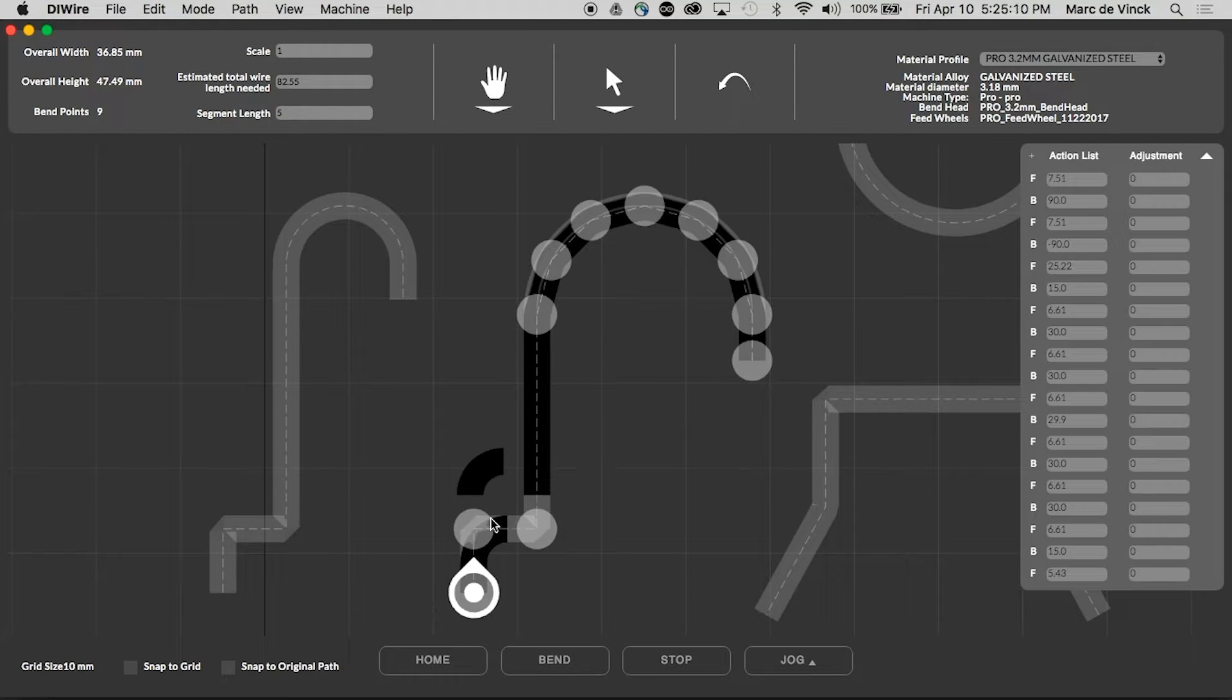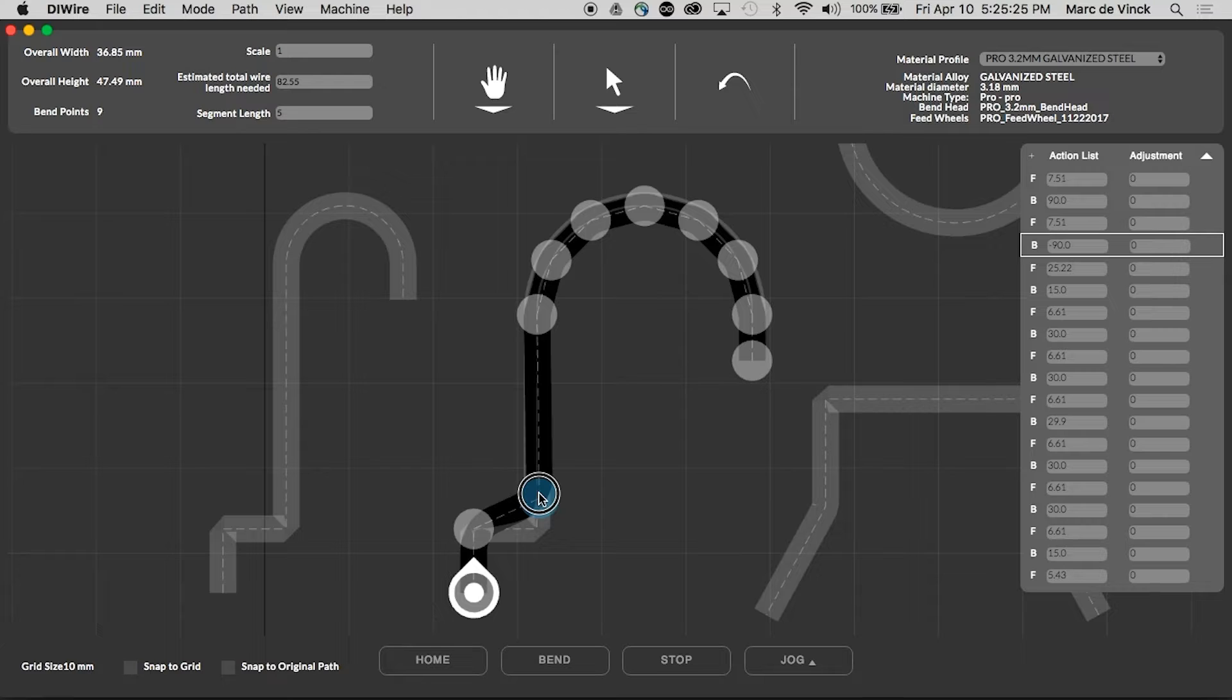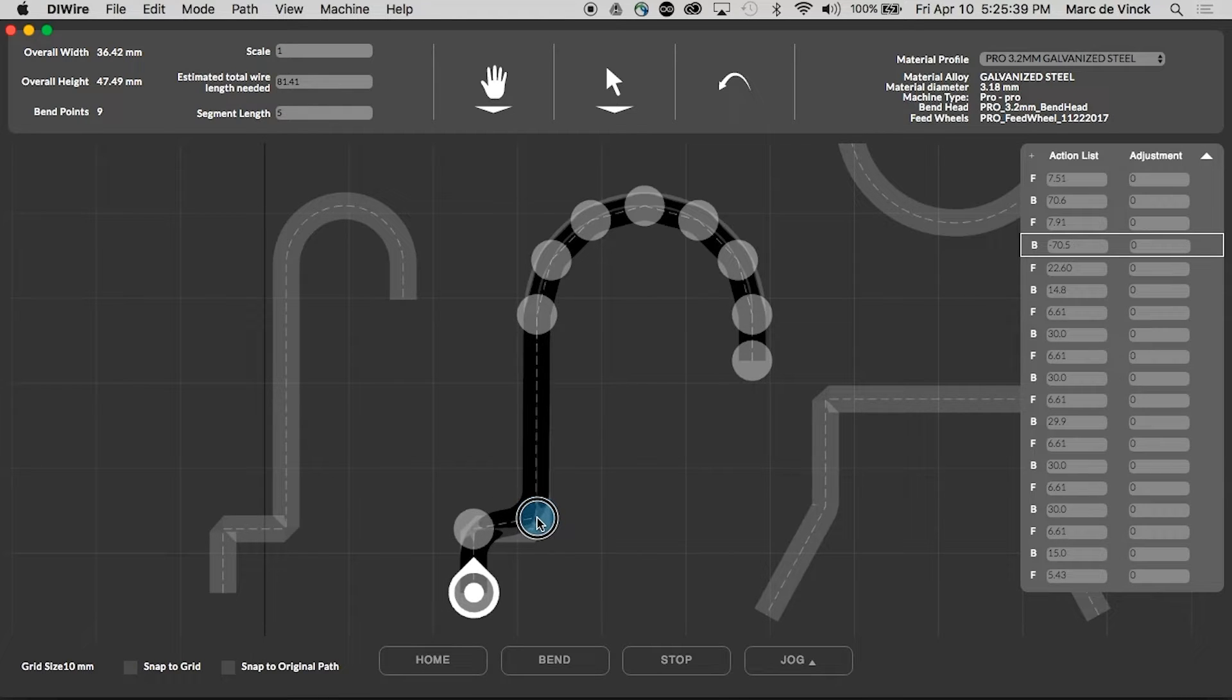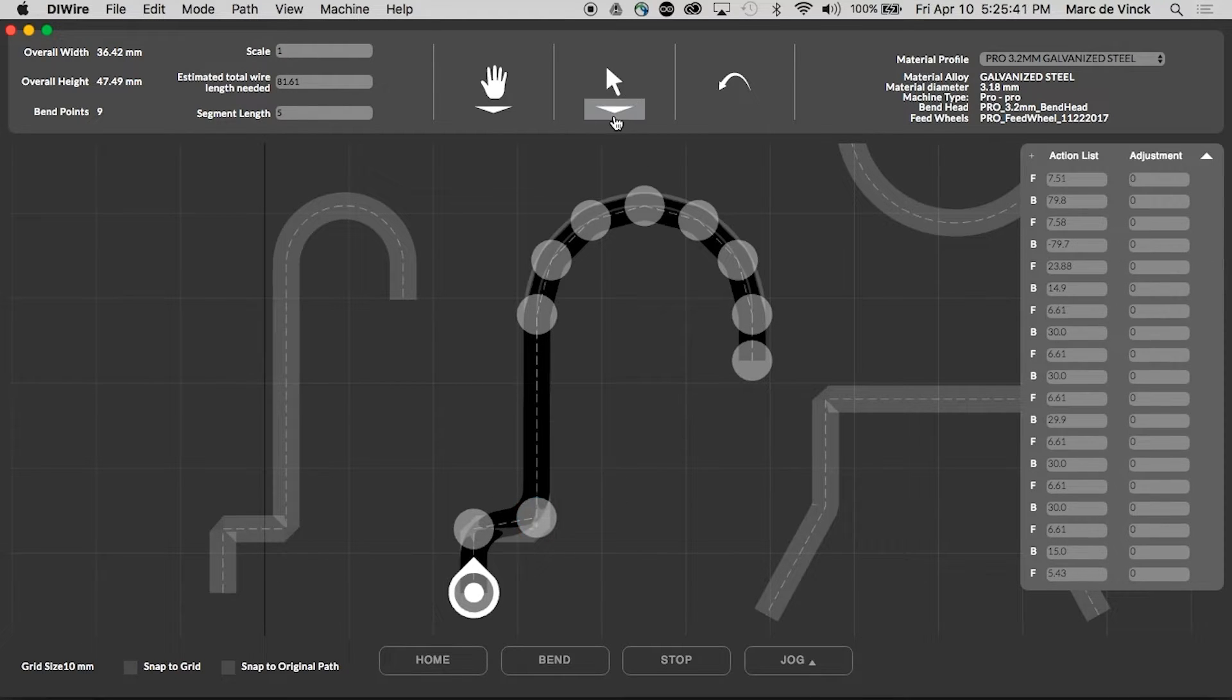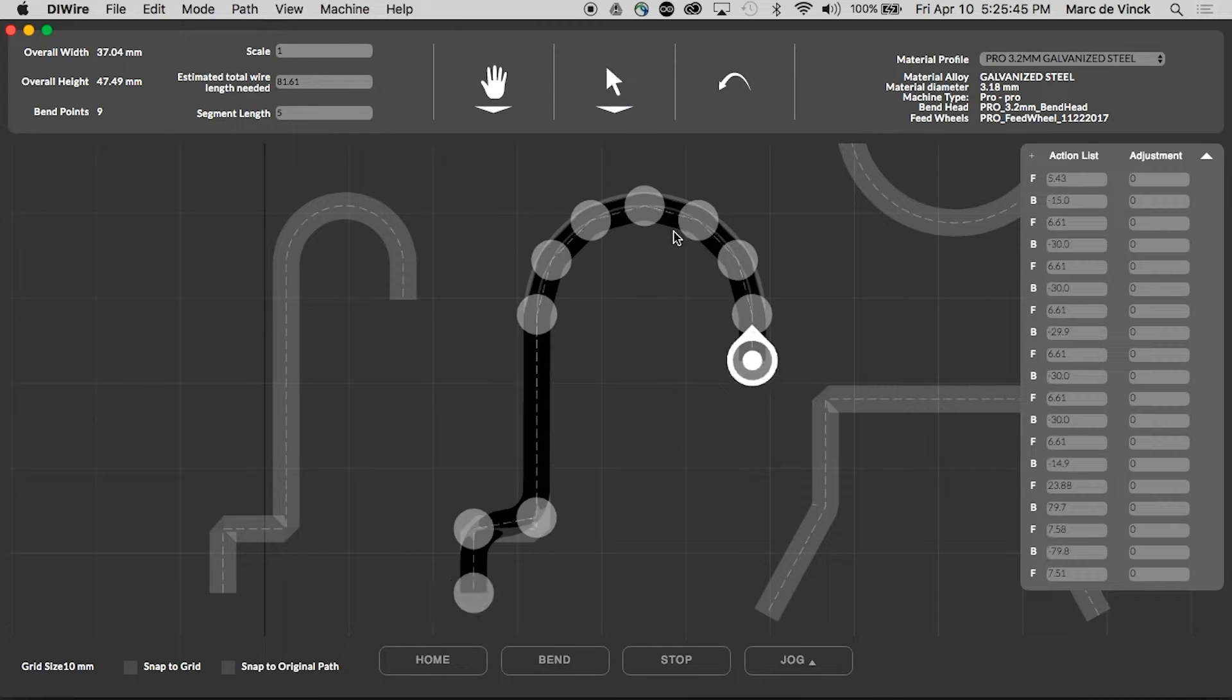Sometimes you'll get a file from a client that needs adjustments to make it bendable. Here I have a segment length that is too short to bend. I'll move this point up and we're ready to go. Another thing I can do is change the starting point. And now my bends will start from the hook and finish here. Makes it a little bit easier for cutting.